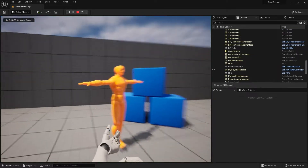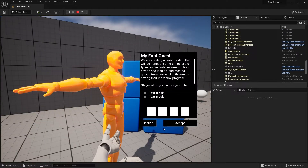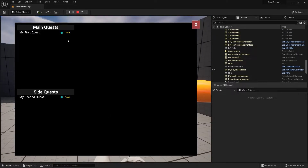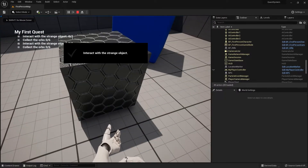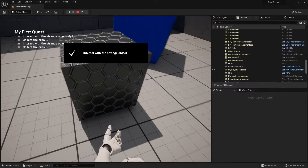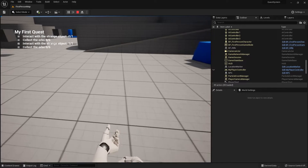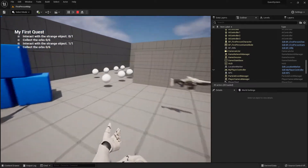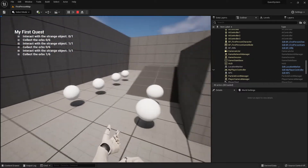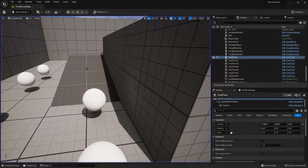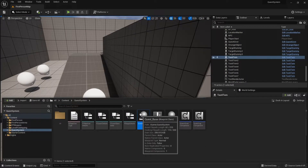Let's test that out. I'll pick up the quest, track it, and interact with the object. It's updating, but there's an issue — it's adding duplicates each time. So we need to clear the list before repopulating it.